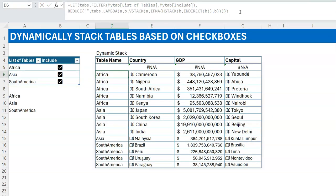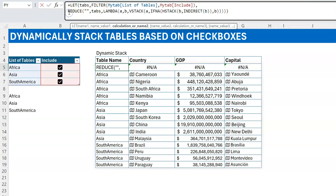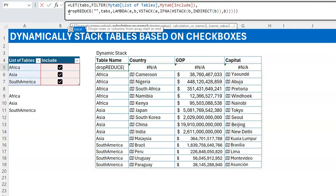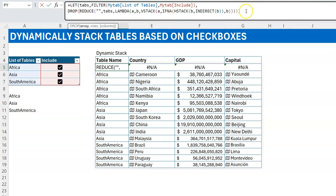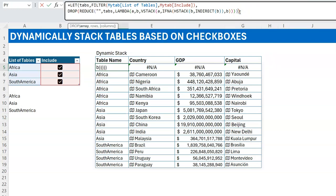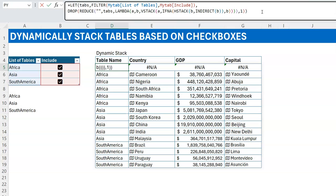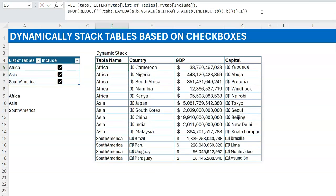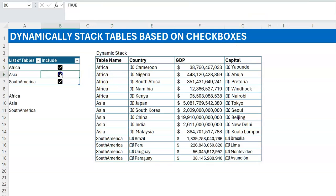That part is done. The only remaining thing is to get rid of that first blank row, which I can handle with a DROP function. DROP removes rows — passing 1 drops the first row from the top. So we close that bracket and now we have exactly what we need.